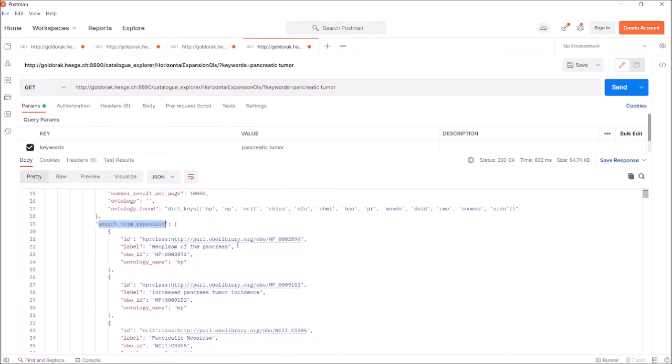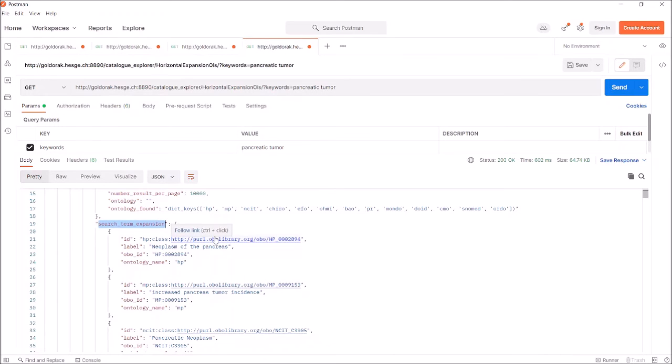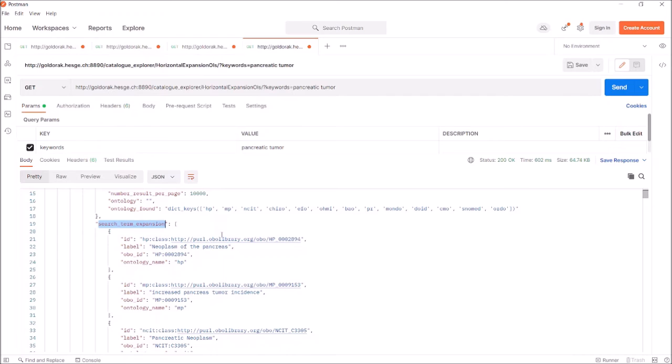Each entry includes up to four data fields with an identifier depending on the matching ontology, the ontology name, and a label corresponding to the term in the ontology. It can be the main term or any of its synonyms. Each entry corresponds to one label, so there can be multiple entries to list all the synonyms from the same ontology.